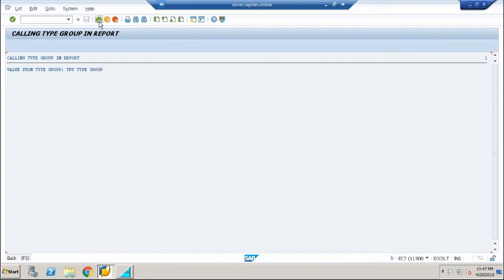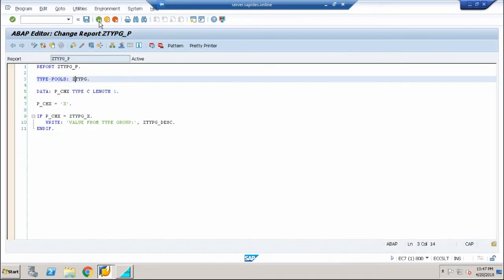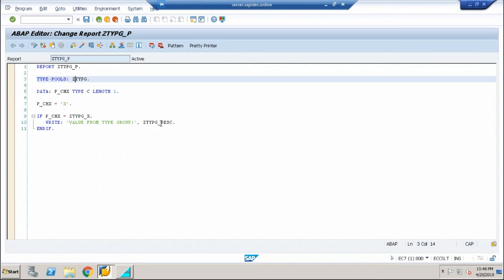The actual logic is very simple. The idea behind a type group is that it serves as a directory of regularly used objects for your program. Whenever you're creating a set of programs where some variables will be regularly used, you declare a directory called a type pool or type group, and you call them in your report program.